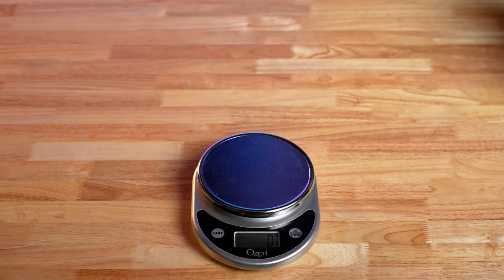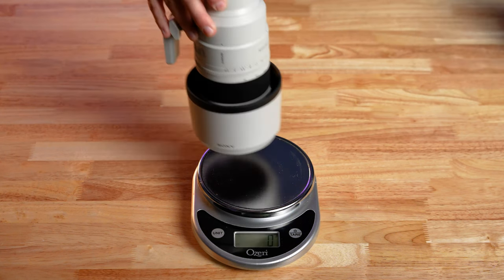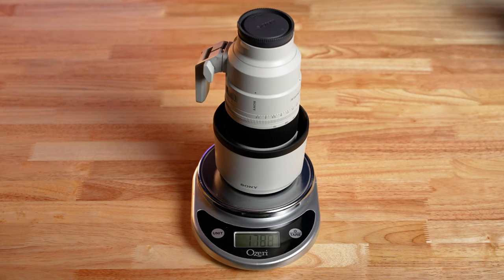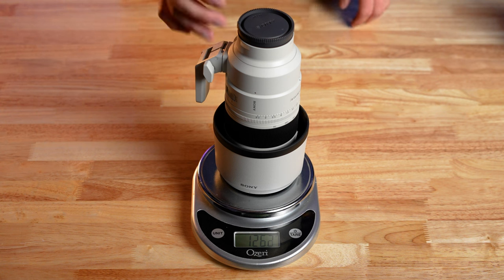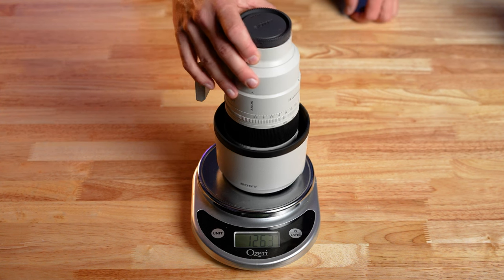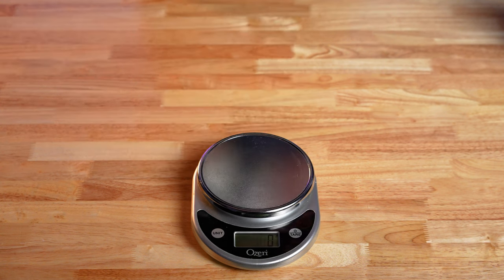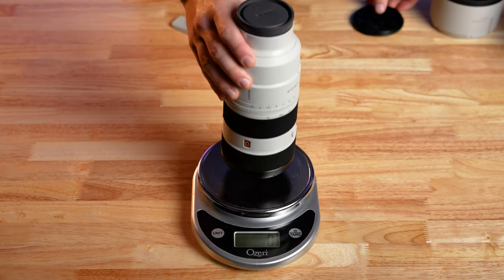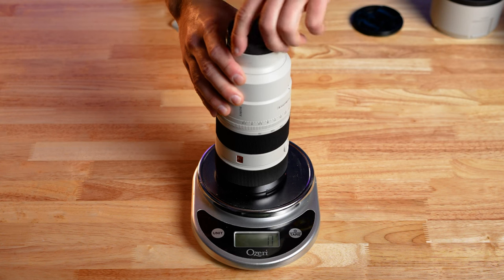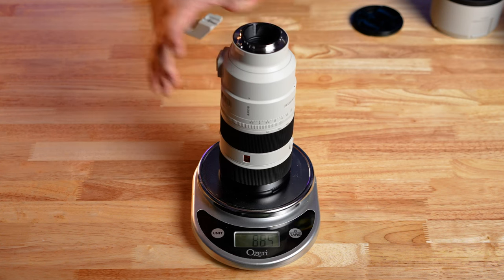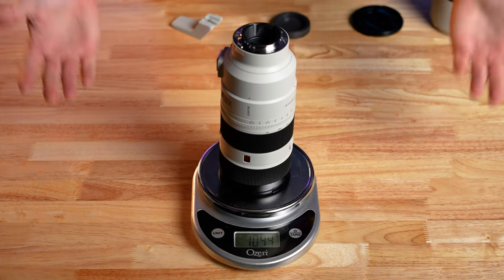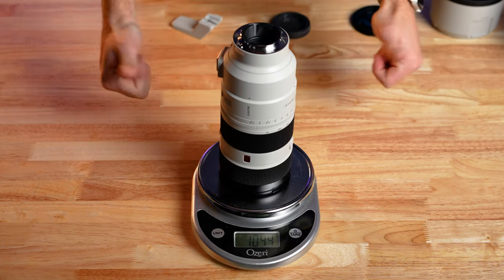So the new 70-200 is listed at 1,045 grams. But again, that is the purely naked lens with nothing attached. Now with everything on it, the hood and the foot, I got a weight of 1,262 grams. So a little bit heavier, but still substantially lighter than the old one.